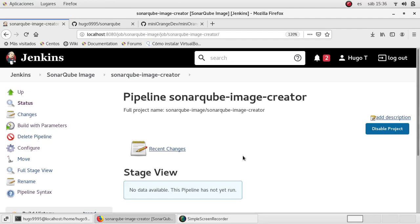Hello everyone, welcome to this video. Today we are going to talk about three tools that we were using in the past videos: Docker, Jenkins, and SonarQube.